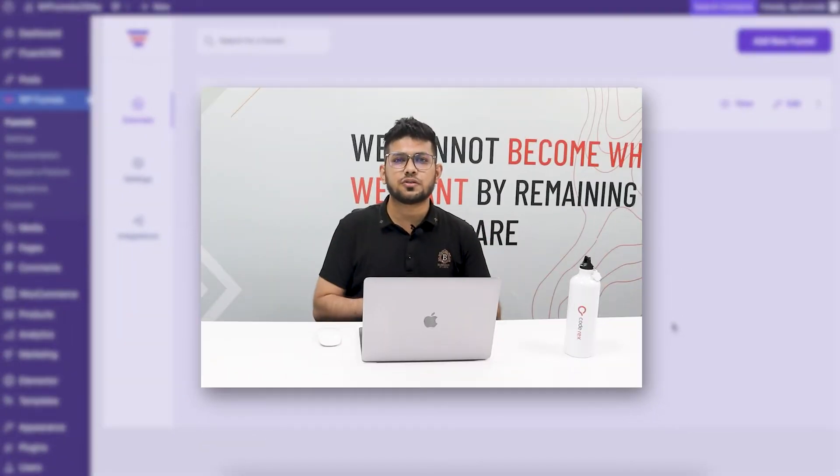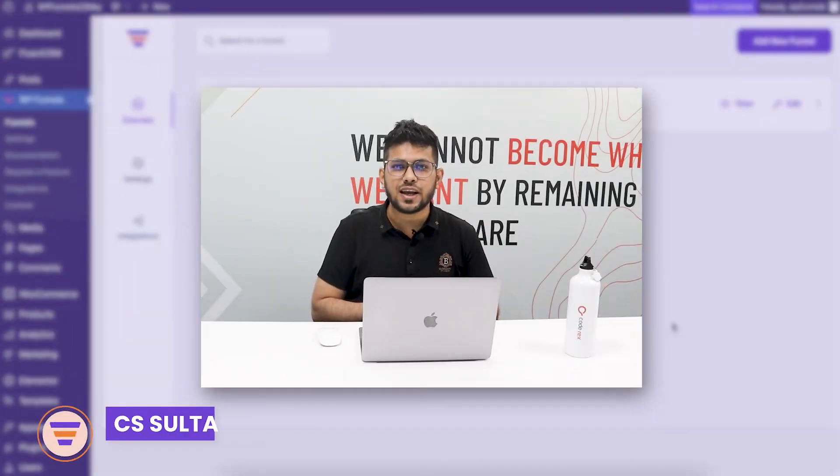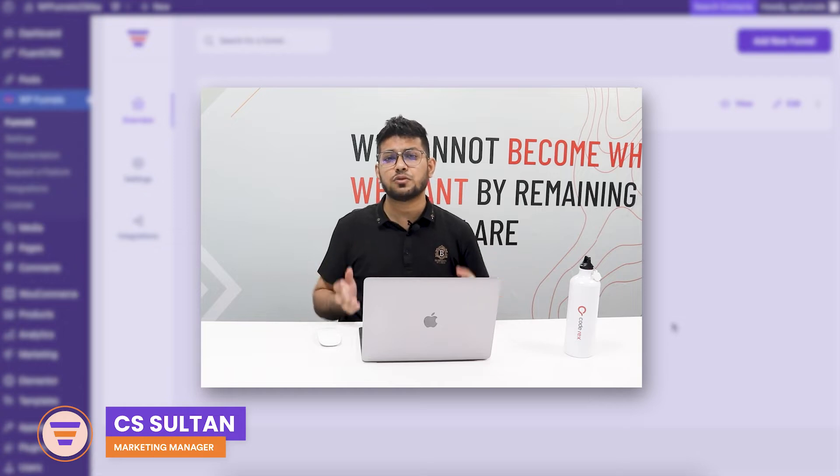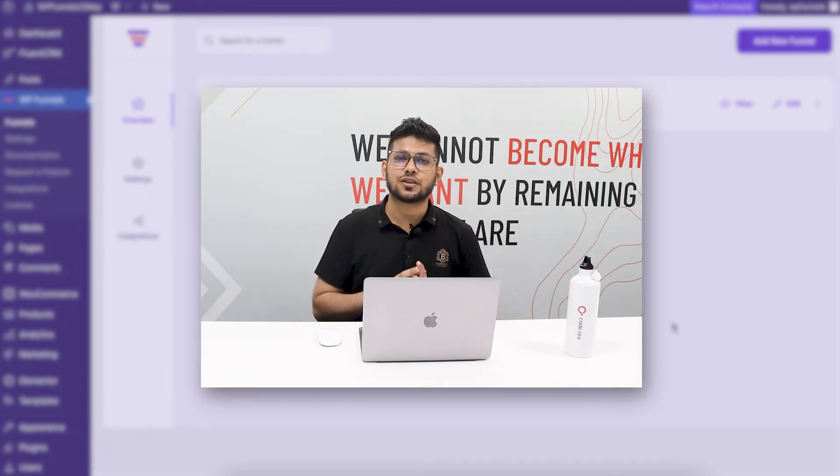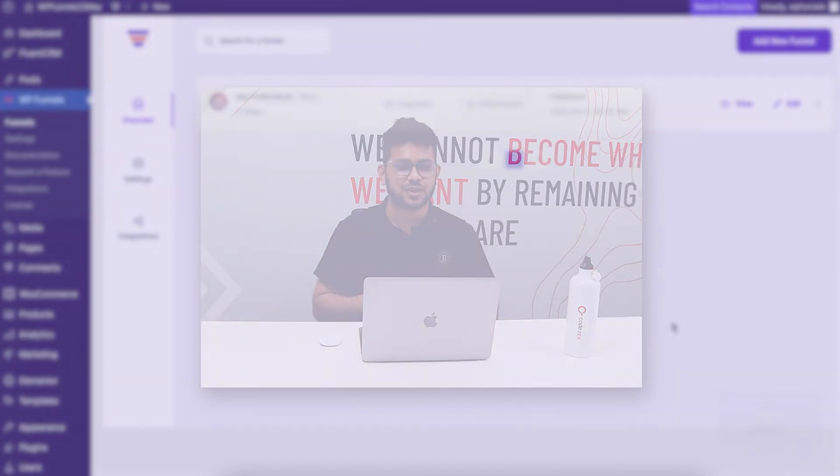Hi everyone, this is Sultano with WPFunnels. In this video we'll look at the multi-step checkout form for your sales funnels in WPFunnels. So let's begin.